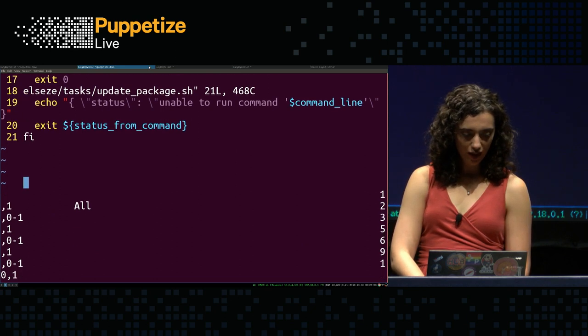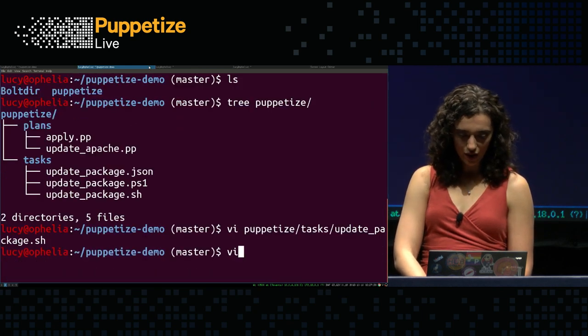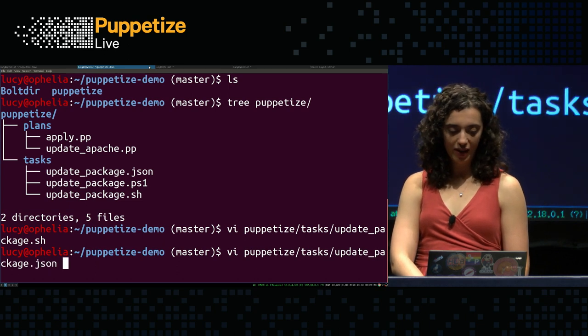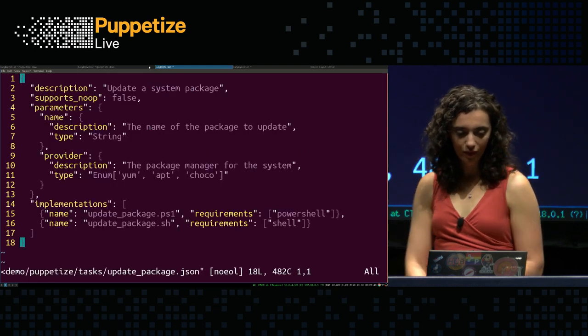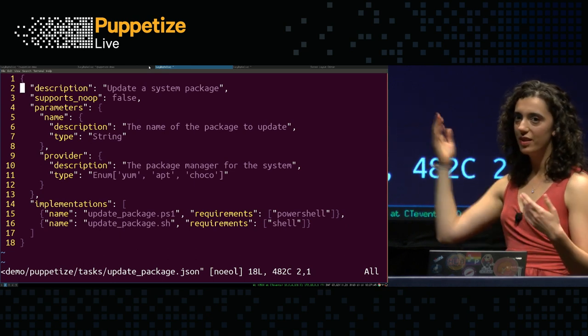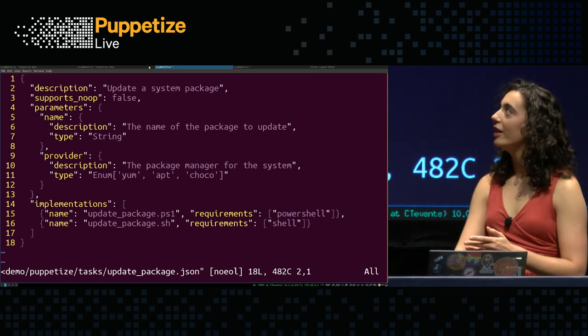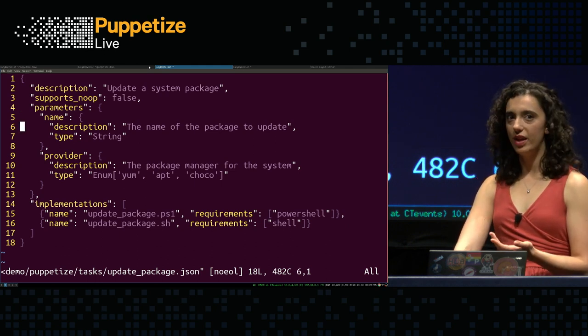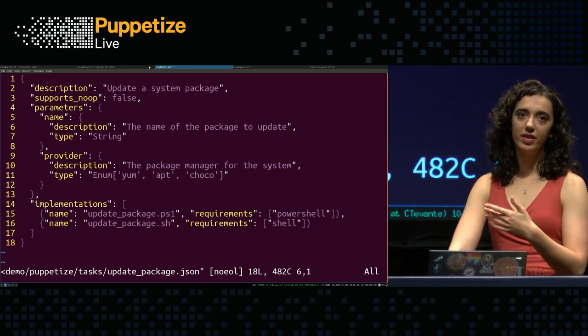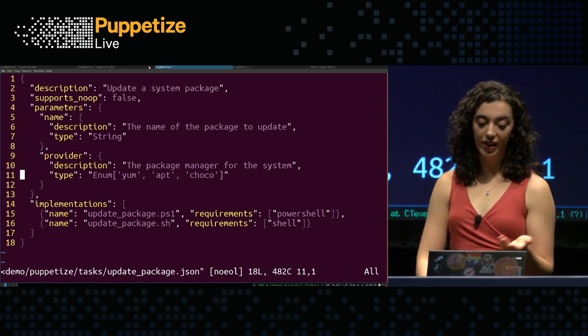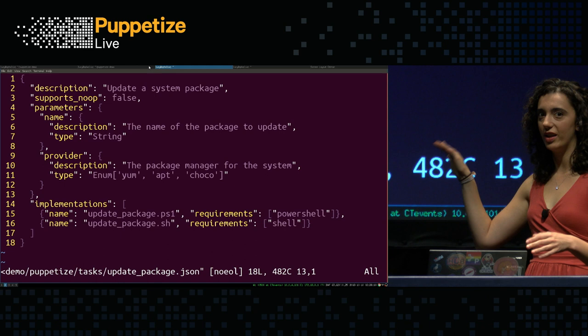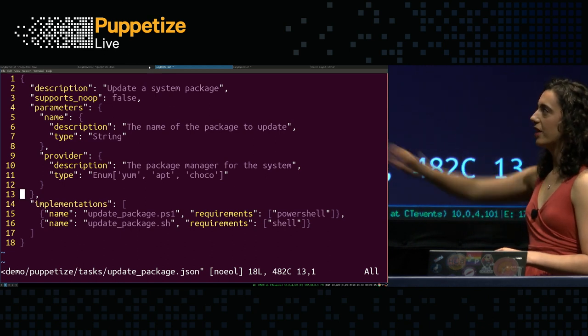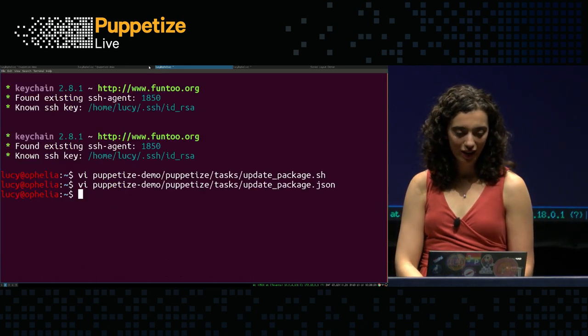So back to the actual demo. I've also got some metadata about my task in this JSON file. So I've got a description of my task. I say that it does not support no-op. This is actually default to false, so it's technically not necessary. But I wanted to show that it was there. And then I've got two parameters, like I said, a description. And then I also set the type so that I can validate the types that are coming in. So then if someone tries to run this task with types that don't match the types that I've specified, they'll get a nice error about why that is. I've also got my implementations enumerated down here. I'm going to get into implementations more later on in the talk. But you'll make note of the PS1 file that you also saw in the tree output.